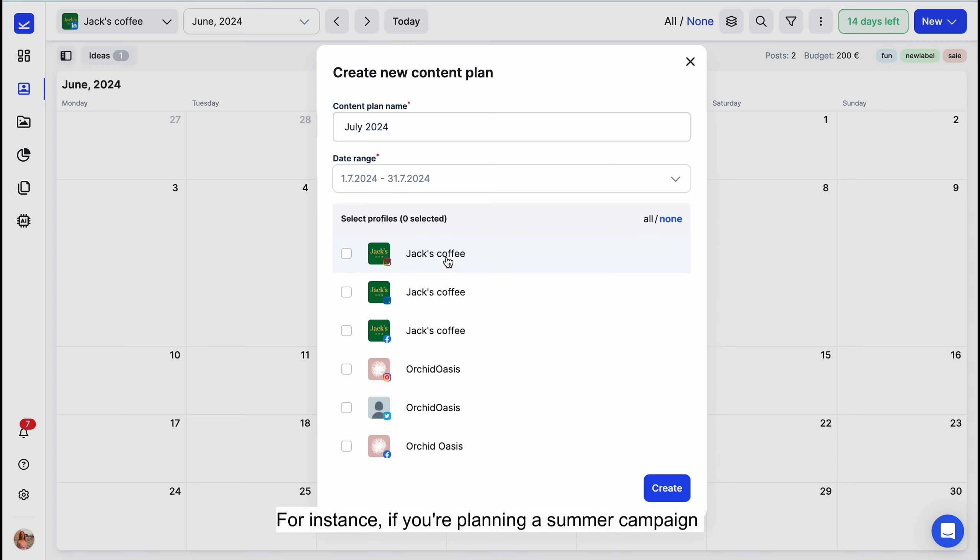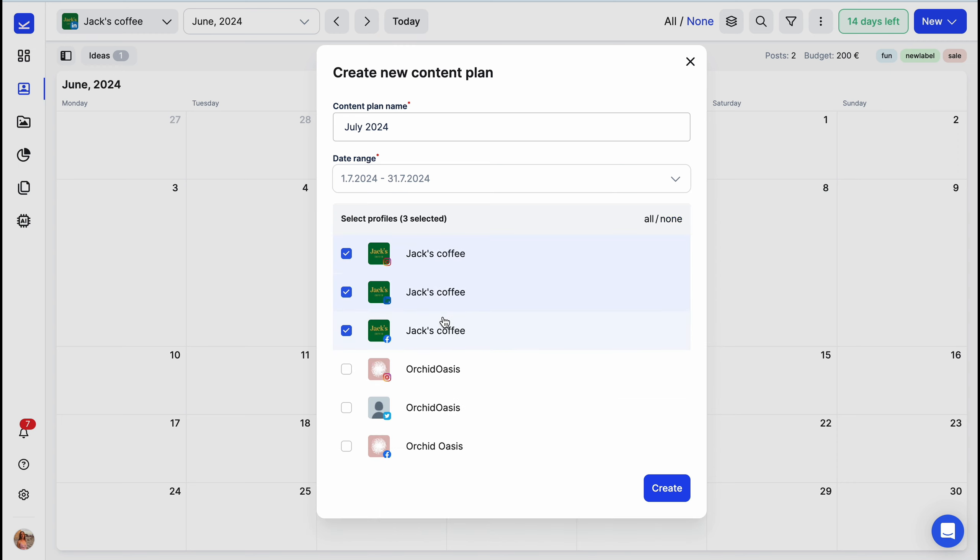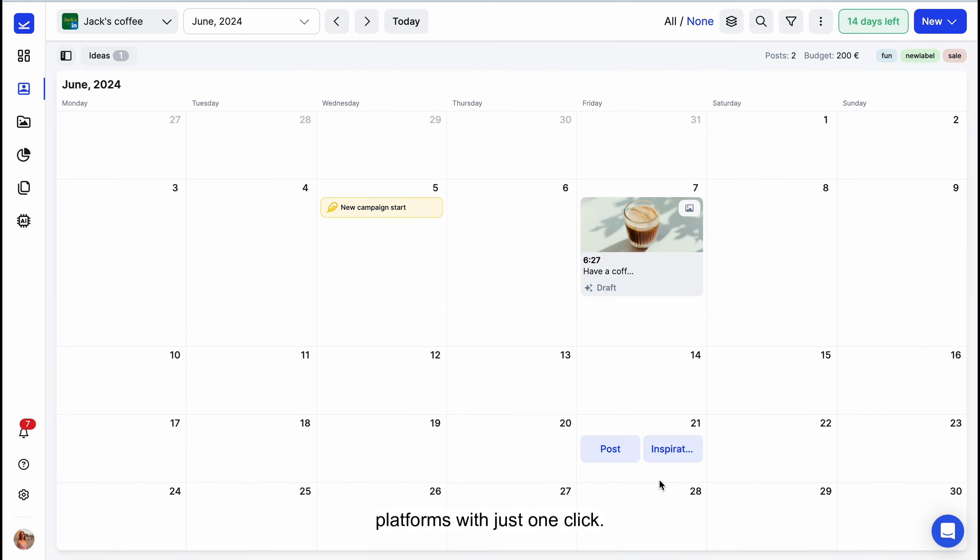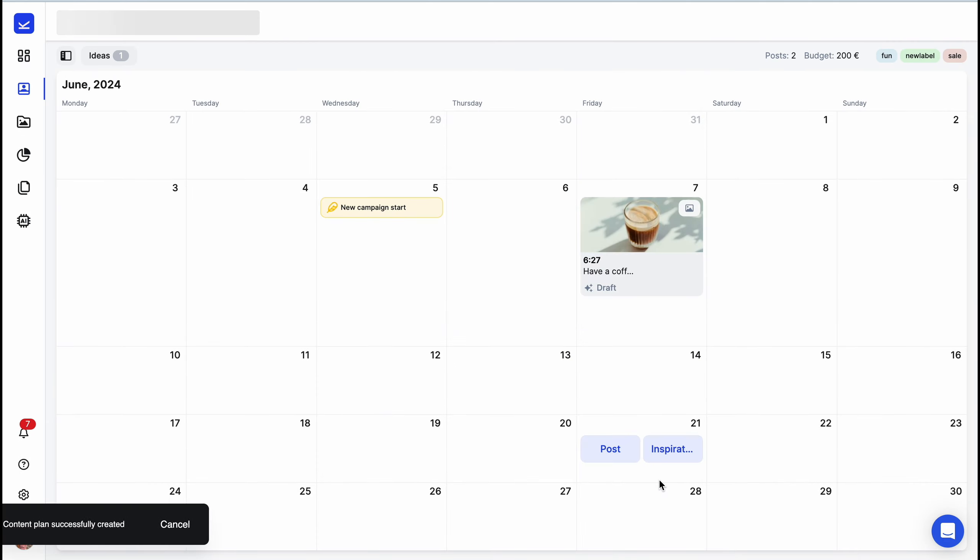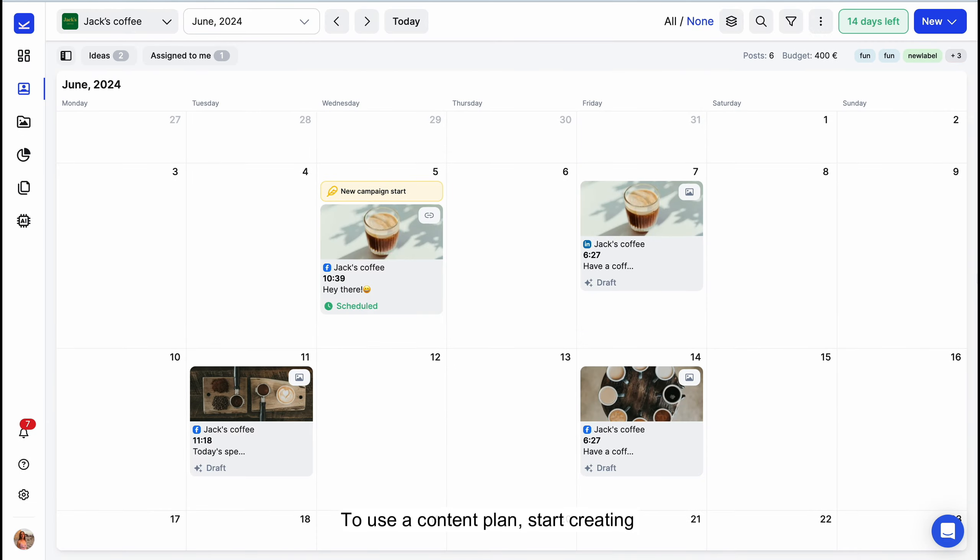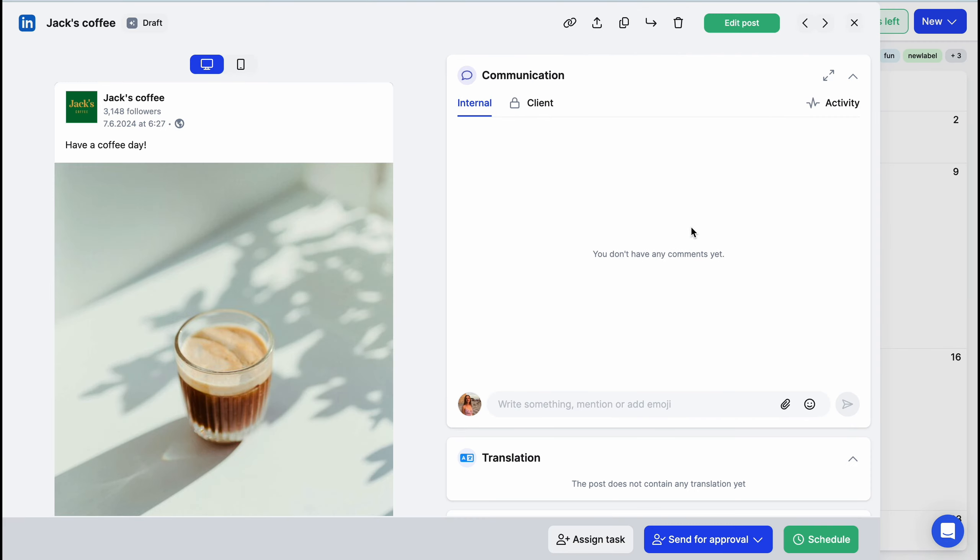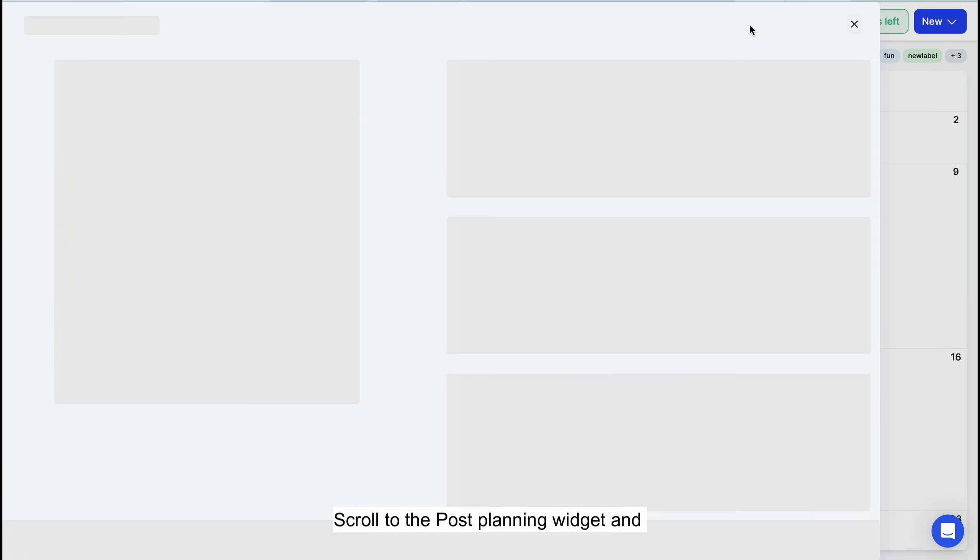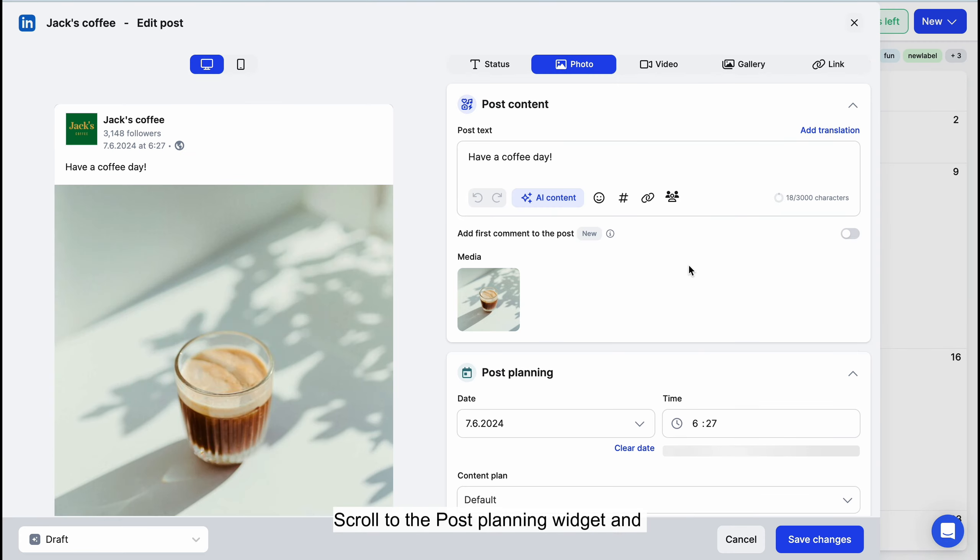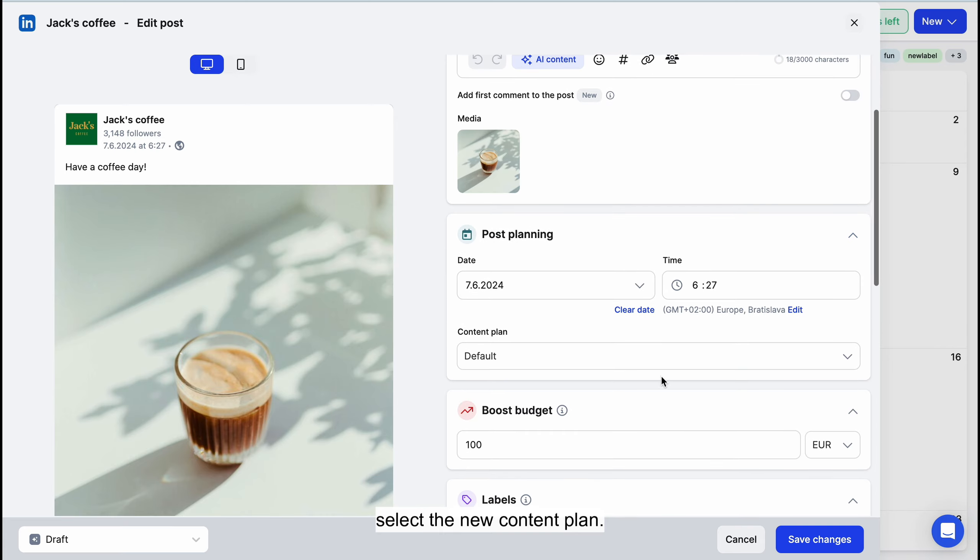For instance, if you're planning a summer campaign across your Facebook and Instagram profiles, you can create content plans for both platforms with just one click. To use a content plan, start creating a new post or edit an existing one. Scroll to the Post Planning widget and select the new content plan.